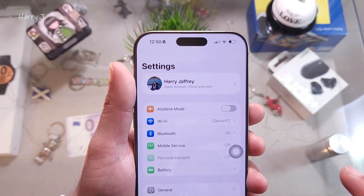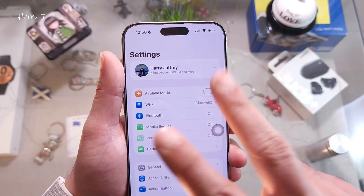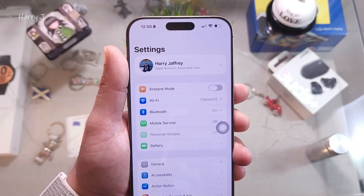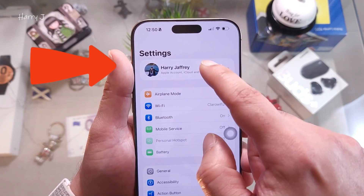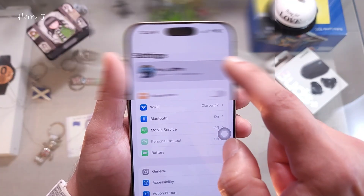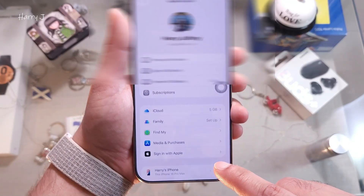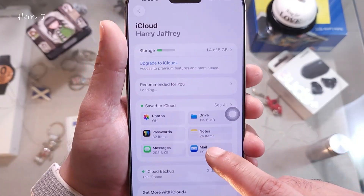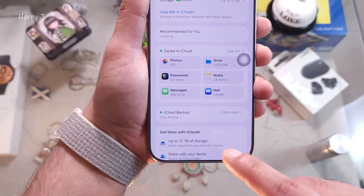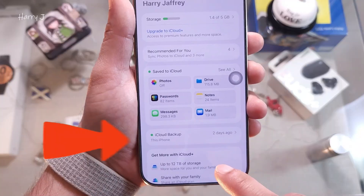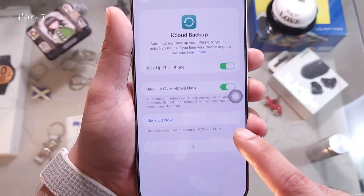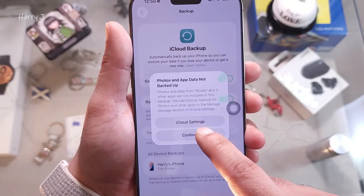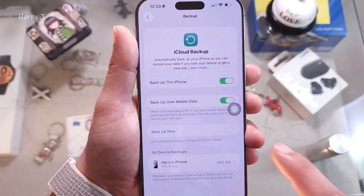There are two ways to back up: one is to iCloud, and another is to your PC or Mac via iTunes. To use iCloud, tap your name at the top, then tap iCloud, then iCloud Backup. I last backed up two days ago. Tap 'Backup Now'.